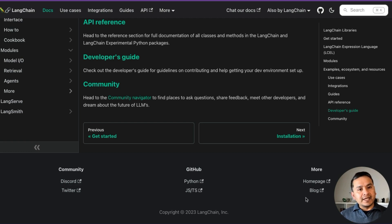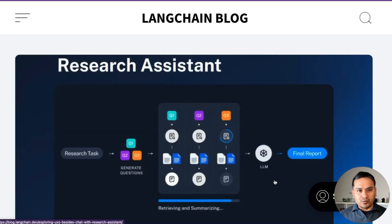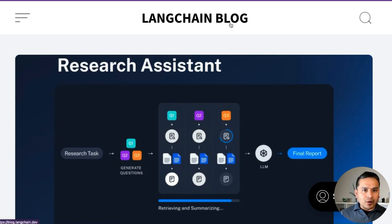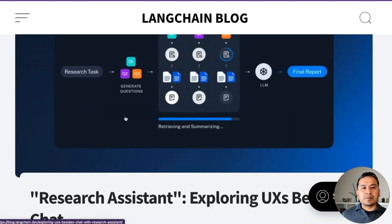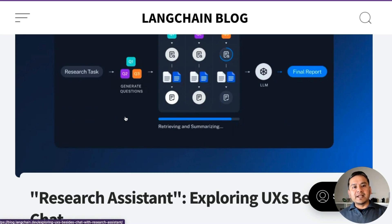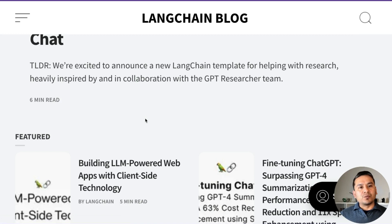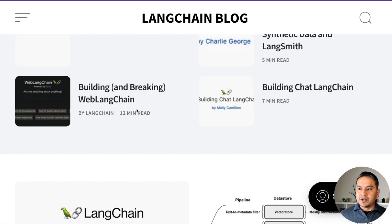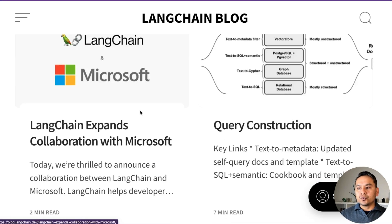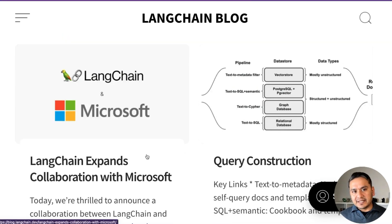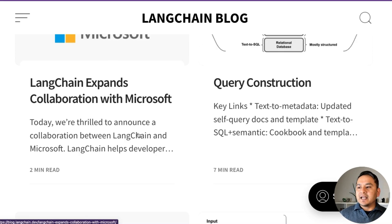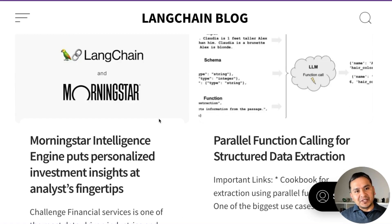One very important thing is the blog post — they have really good blog posts where they explain things in detail. I also reference many things from the blog myself. It's written quite well with step-by-step explanations. I highly recommend going through it. Recently there was a partnership with Microsoft and also with Redis — many things are happening with LangChain.